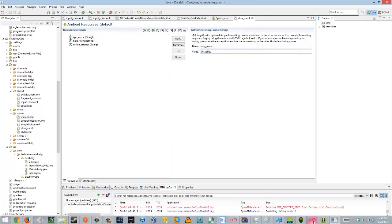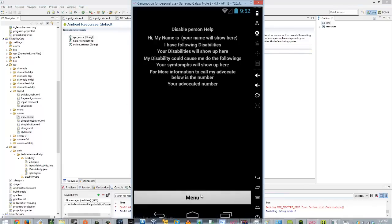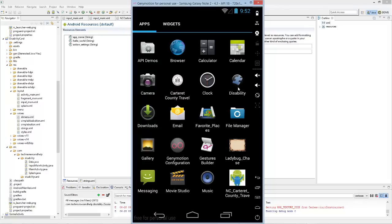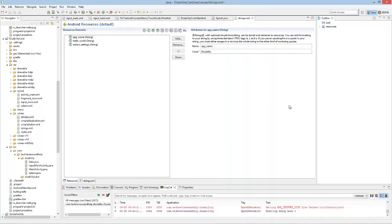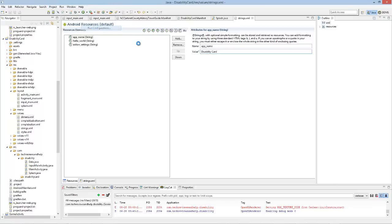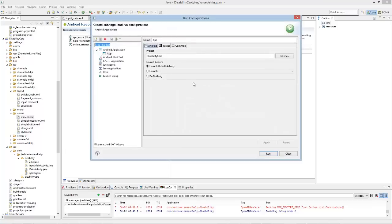And you'll see the package name right here. So we want to change that. Let's change it to card, CRD. Save that. And let's run it real quick.